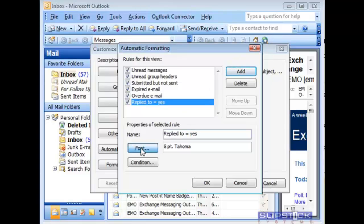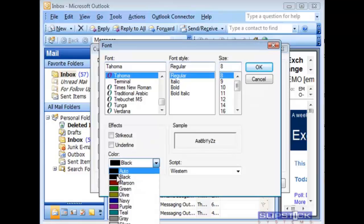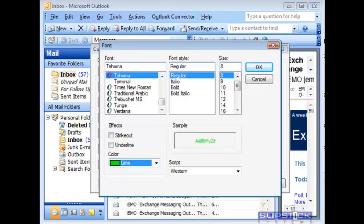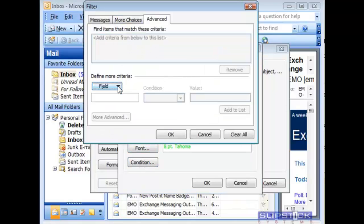In this rule we're going to call it replied to equals yes. Select a color that it's going to be highlighted in and click OK and then set up your condition.